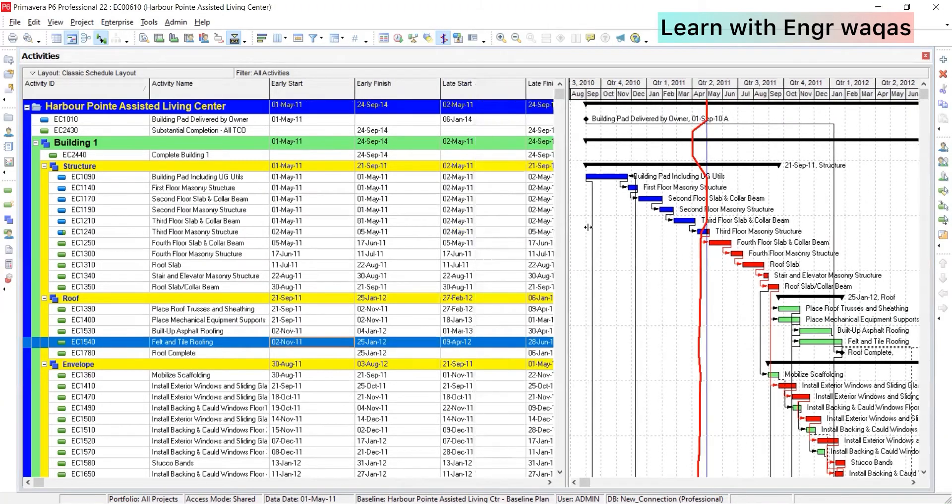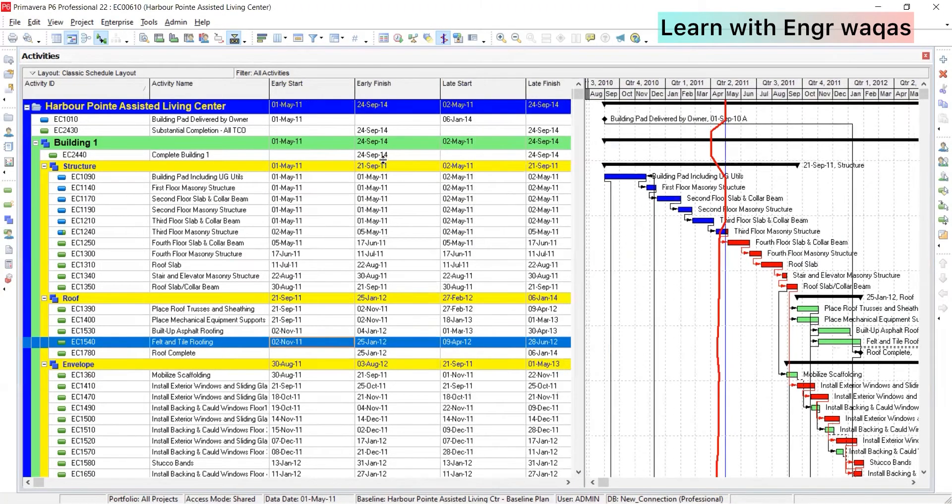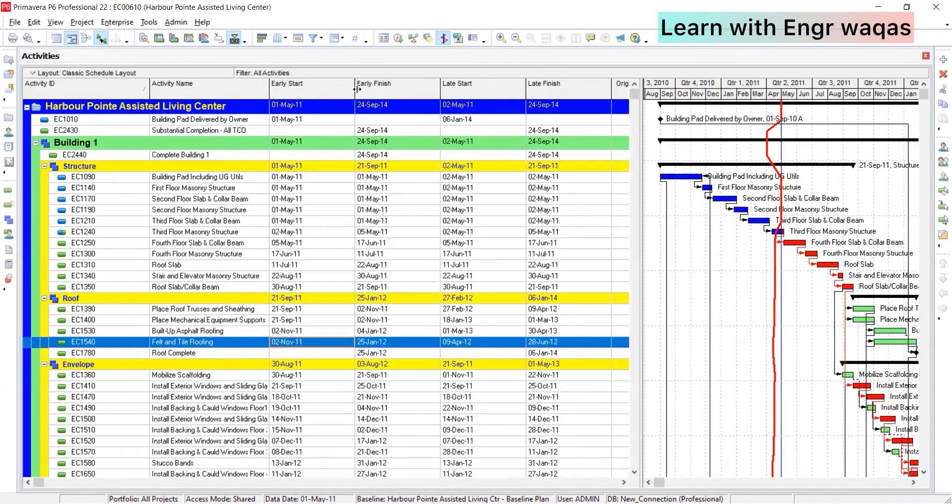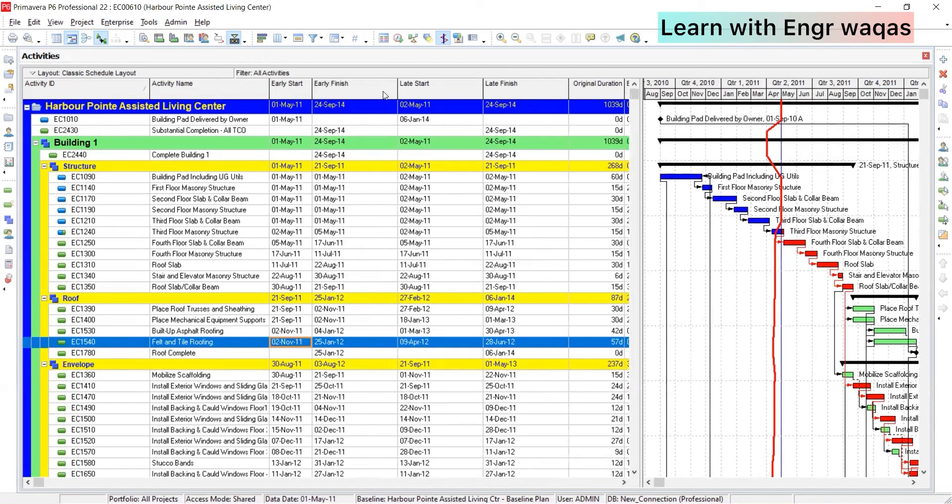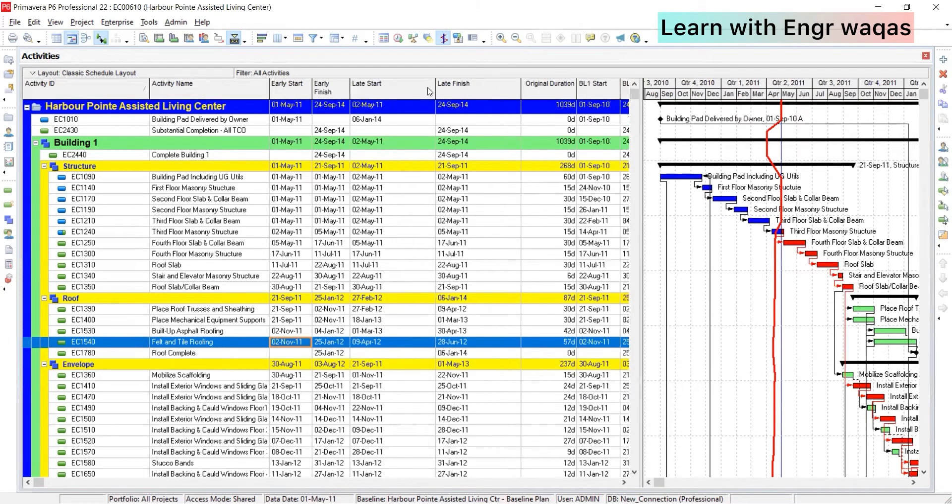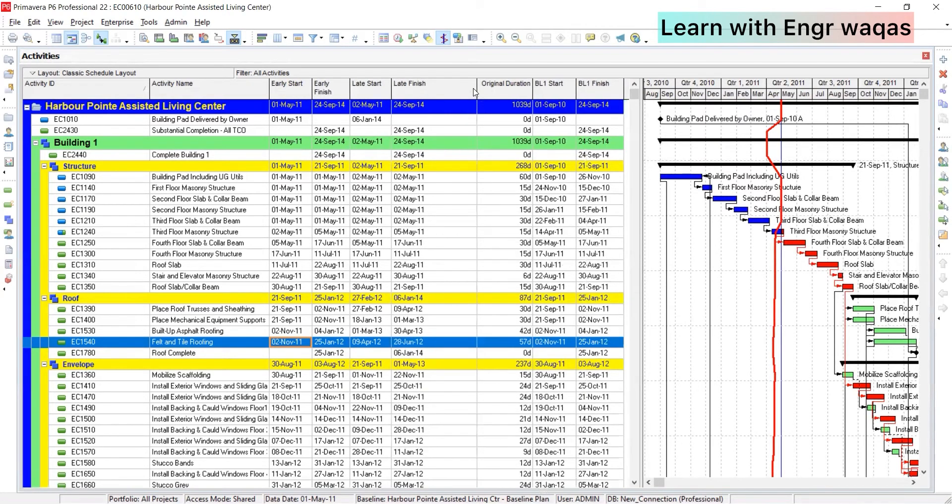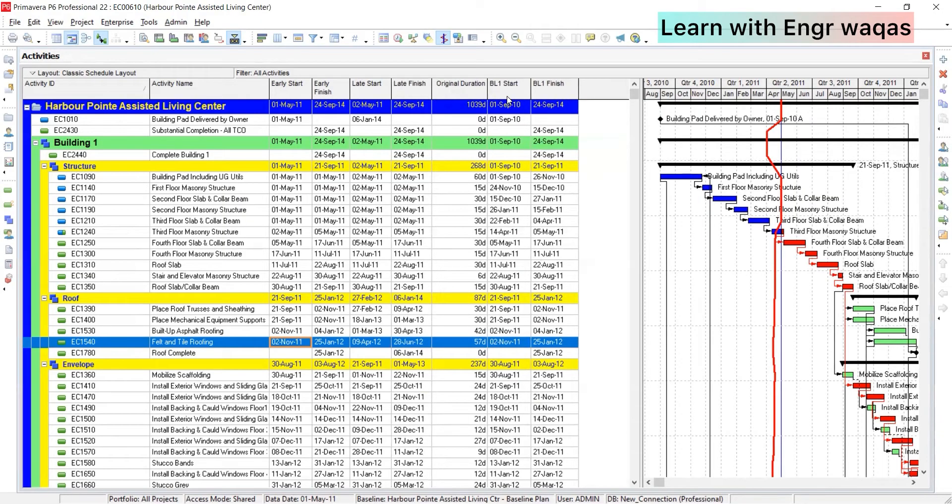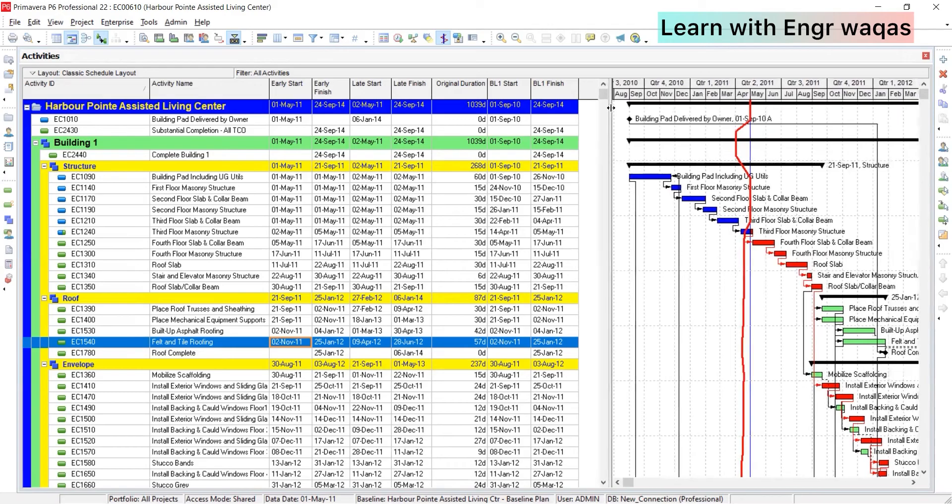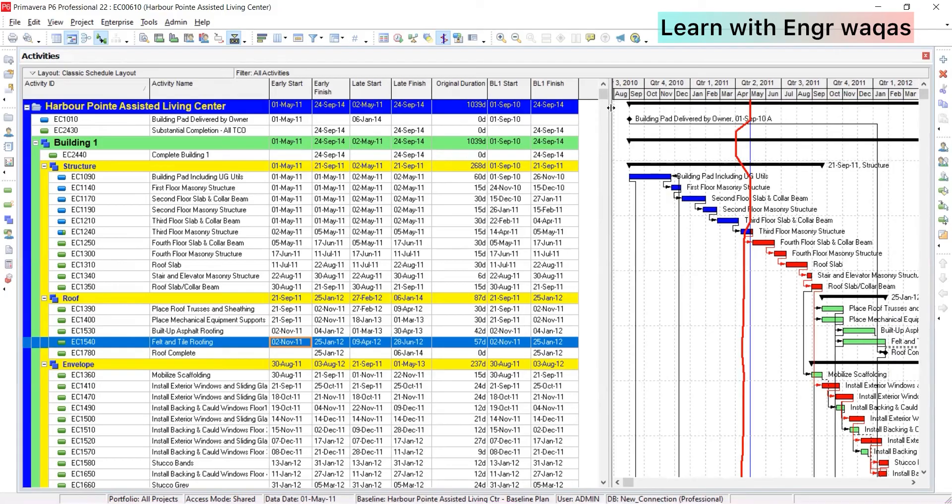So here we have late start, late finish, so like this way I will just arrange, apply, okay. So that is how you are going to understand that CPM - the important factors, how float will be calculated. These things will be displayed in your front desk dashboard on Primavera P6.